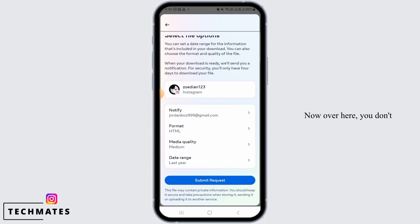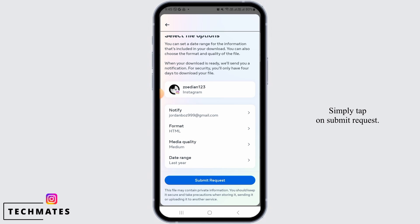Over here, you don't have to make any changes. Simply tap on submit request.